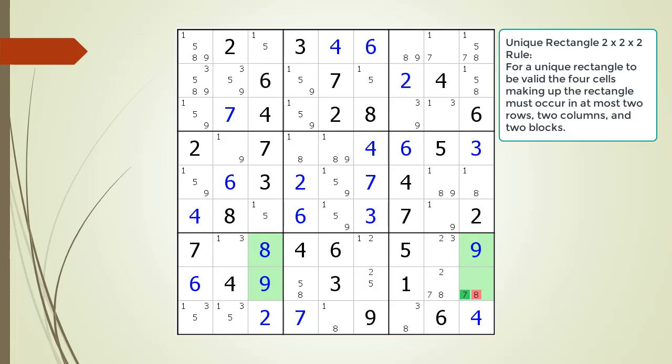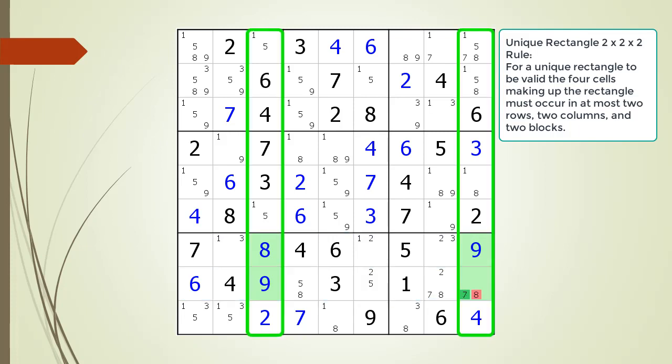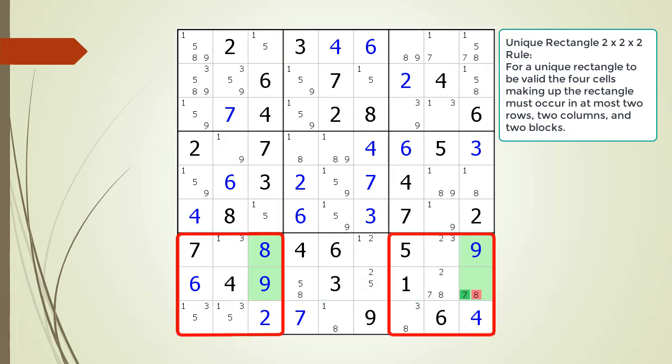The 2x2x2 rule says the four cells making up our unique rectangle can only occur in at most two rows, two columns, and two blocks. You cannot have a valid unique rectangle pattern if the four cells making up the rectangle occur in four different blocks.